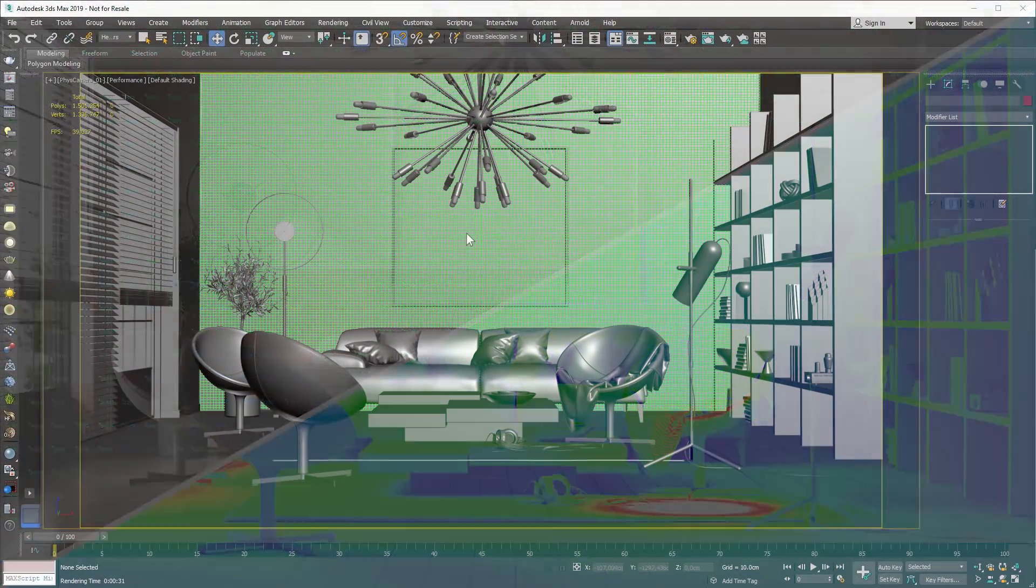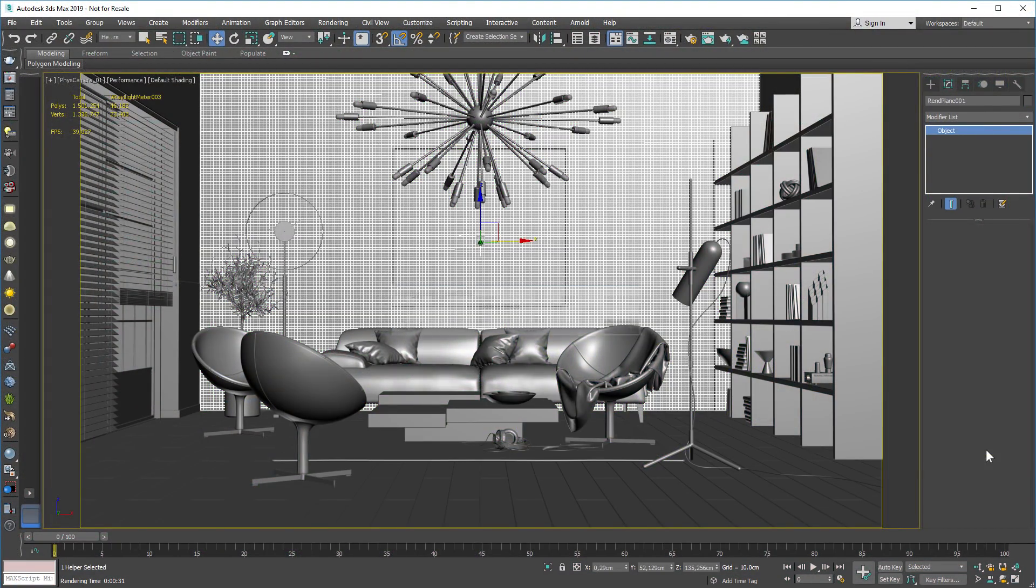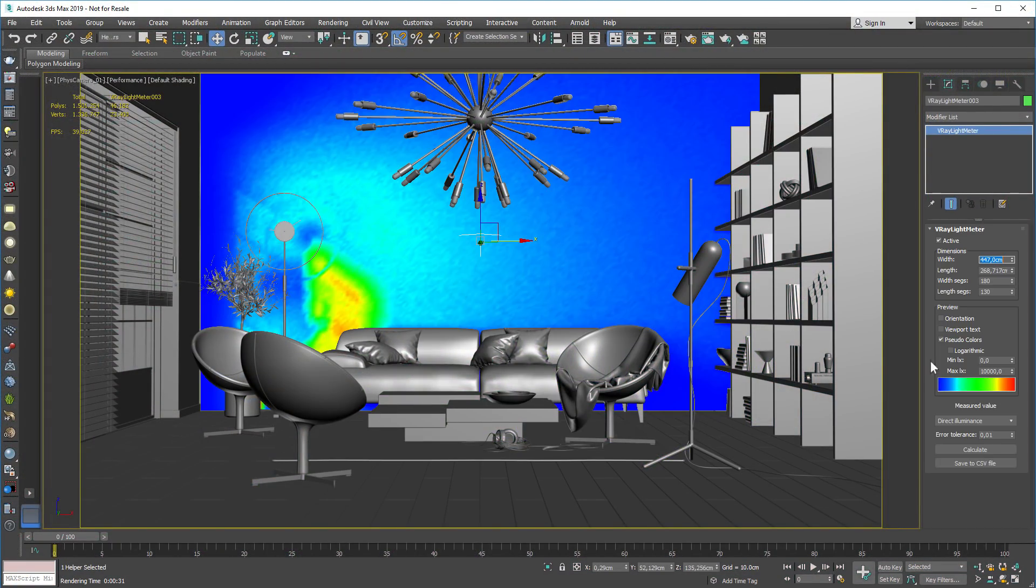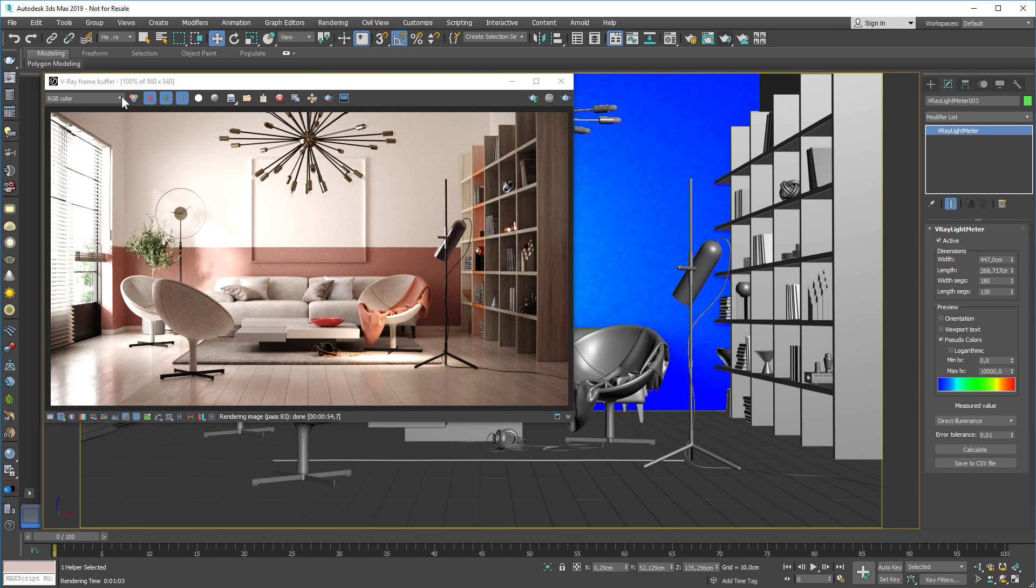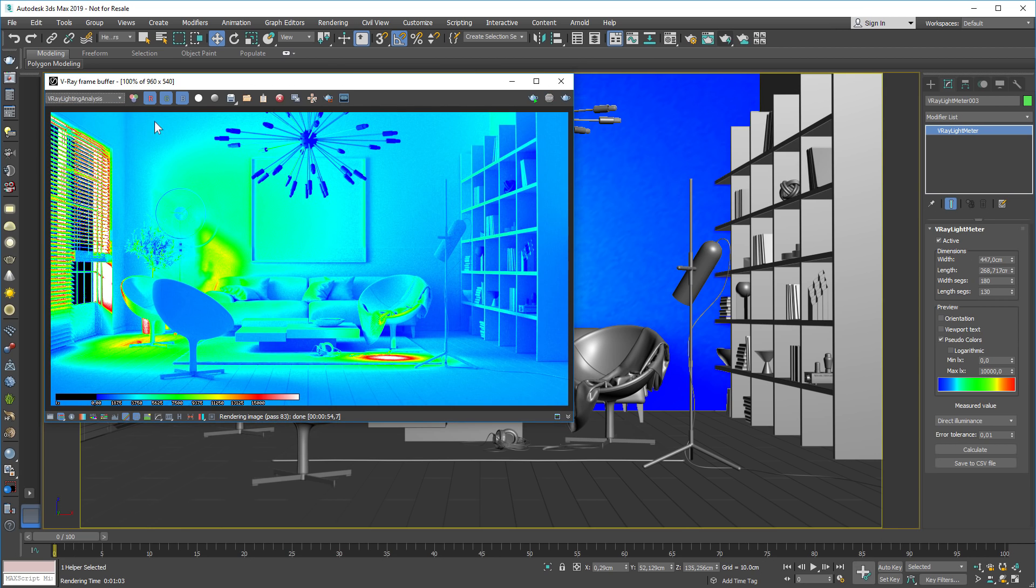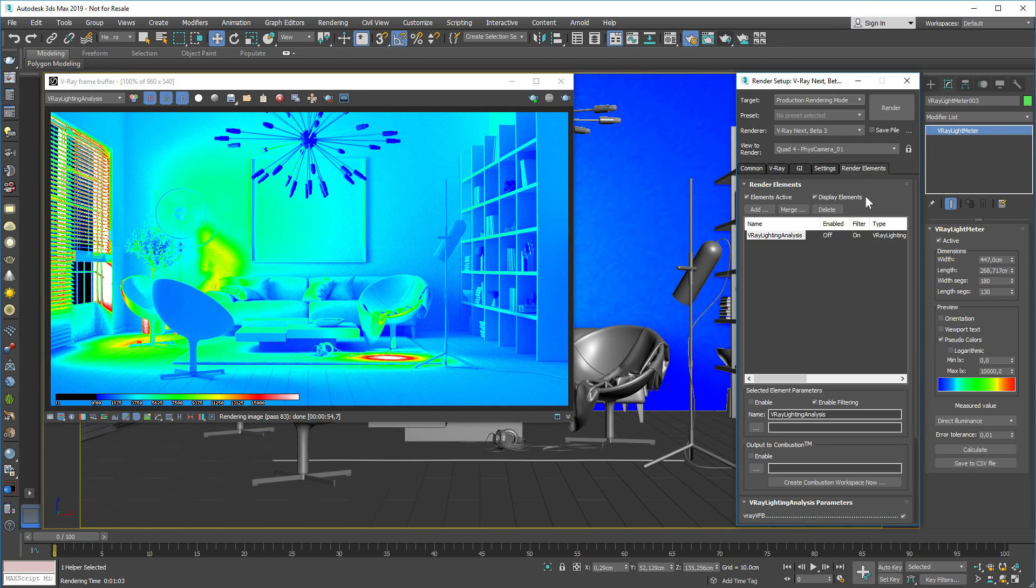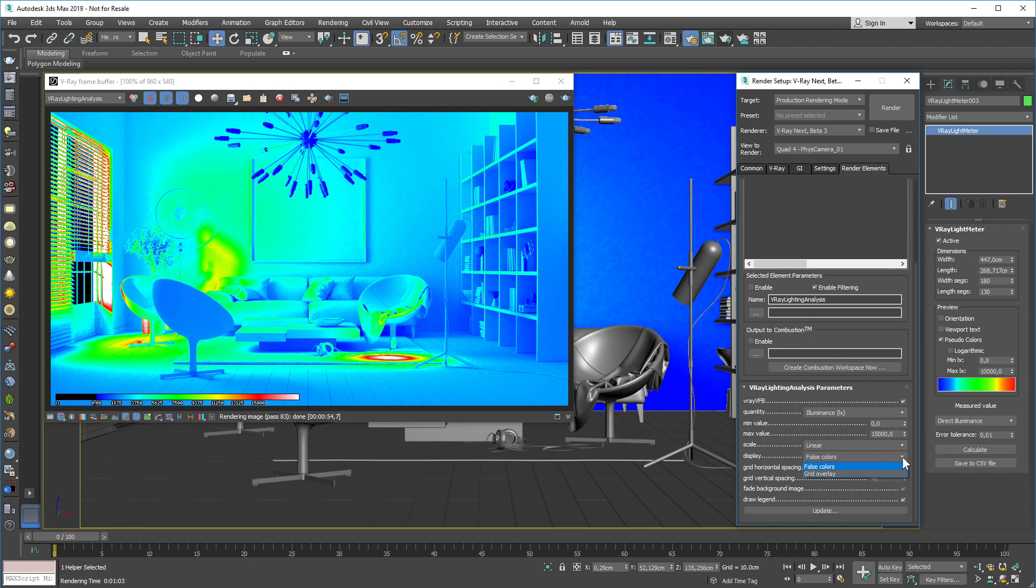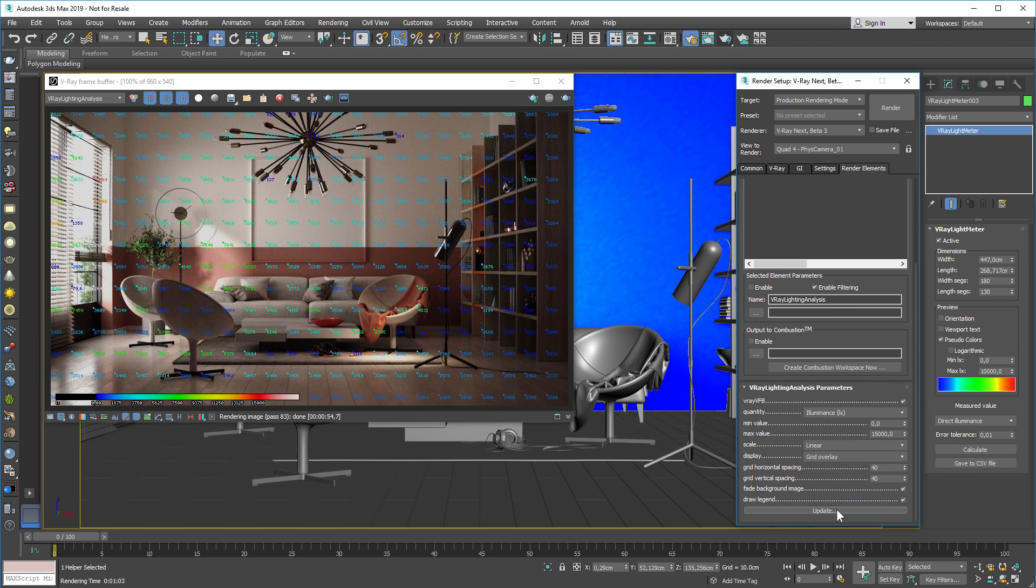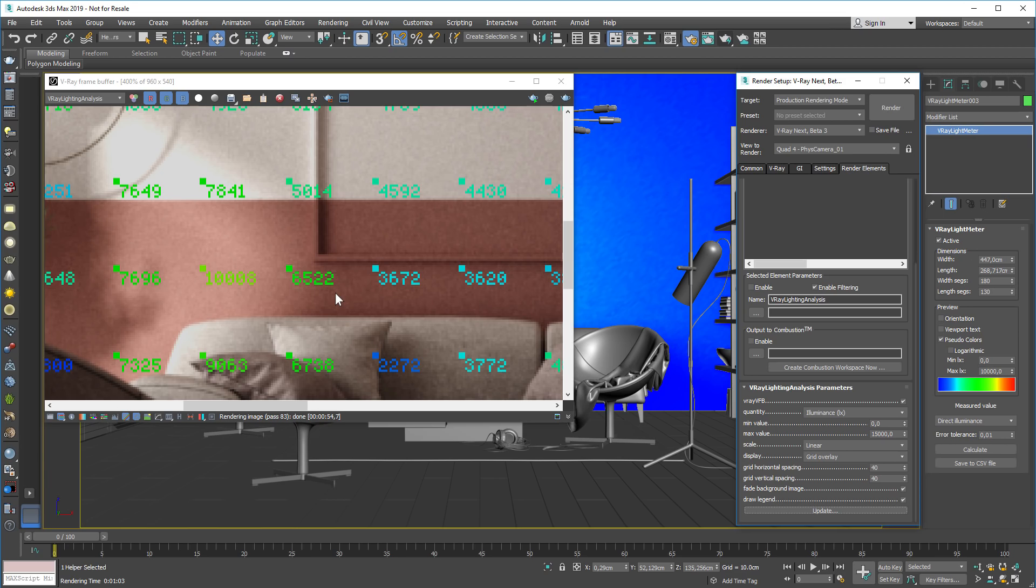To measure the light levels in your scene, V-Ray Next adds an improved light meter helper and a new lighting analysis render element. Now you can render false color heat maps and data overlays showing accurate light values from any scene.